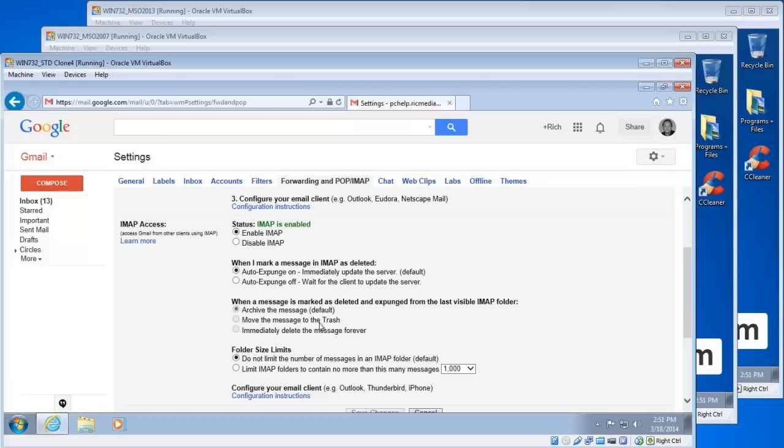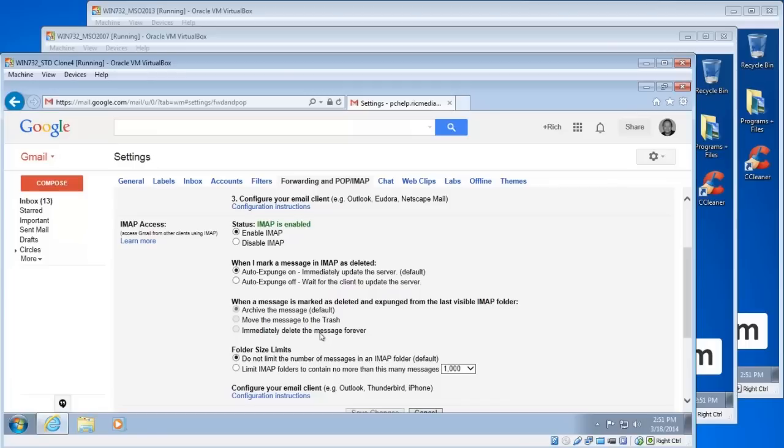Third option here: when a message is marked as deleted and expunged from the last visible IMAP folder, the first option is the best option - archive this message because you don't want to delete messages unless they're spam. But you don't want to permanently delete any messages anymore because Google offers a large amount of storage for all your emails.